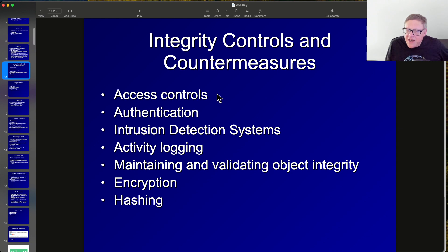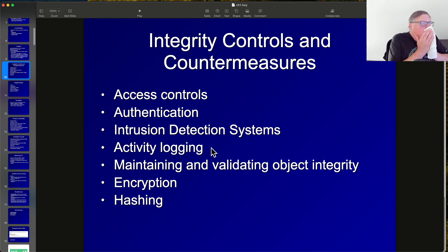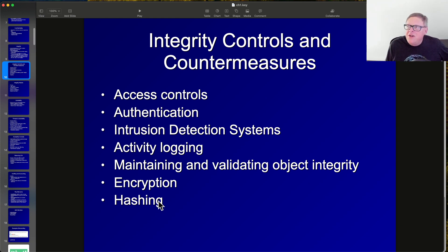Access controls protect integrity so people don't get write access unless they've logged in with the right privileges, requiring authentication. Intrusion detection systems detect attacks coming over the wire, and activity logging records what people do so you can investigate incidents later. Validating object integrity prevents invalid changes, like putting alphabetic data in a numeric field. Encryption and hashing help prevent unauthorized changes, and hashing makes it easy to detect them.